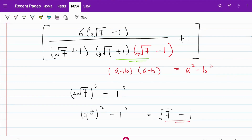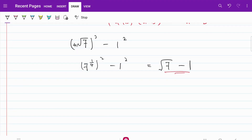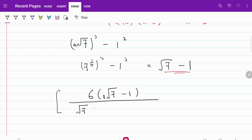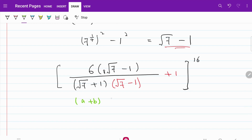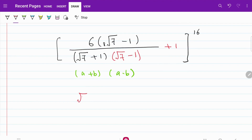I hope by now you can see the pattern. Let's continue with our substitution. So now our expression becomes bracket 6 multiplied by the 8th root of 7 minus 1, over the square root of 7 plus 1, multiplied by the new substitution which is the square root of 7 minus 1. Don't forget the plus 1 at the back and the 16th power. So again, we have another round of (a + b)(a − b). I have the square root of 7 squared minus 1 squared, which is equal to 7 minus 1, which is equal to 6.